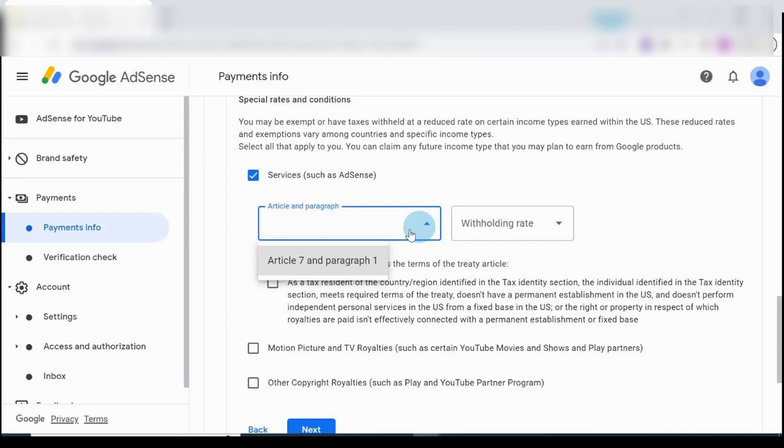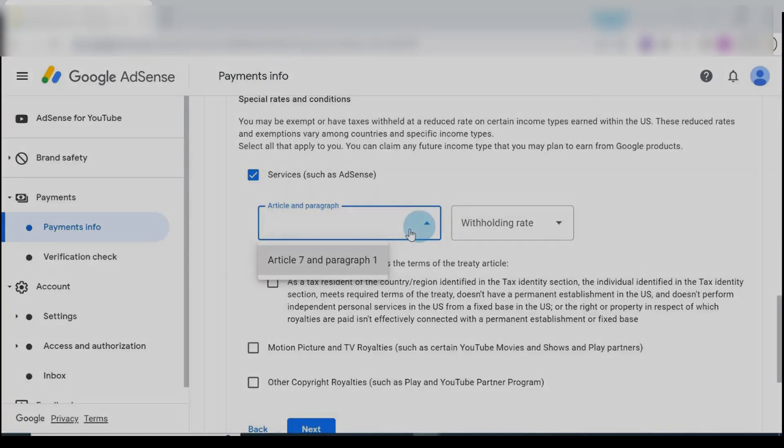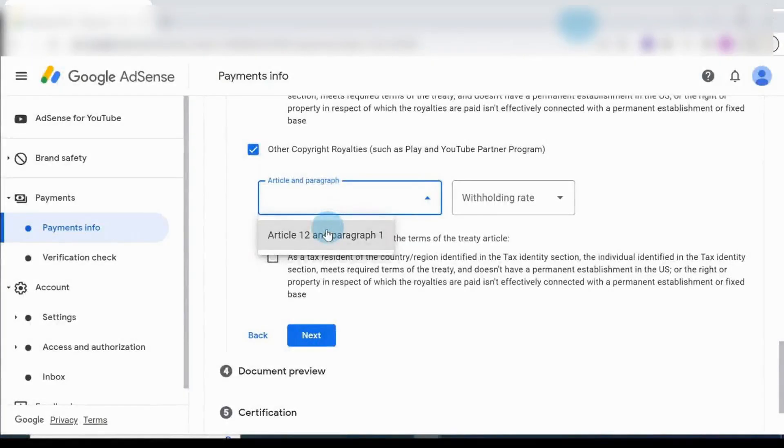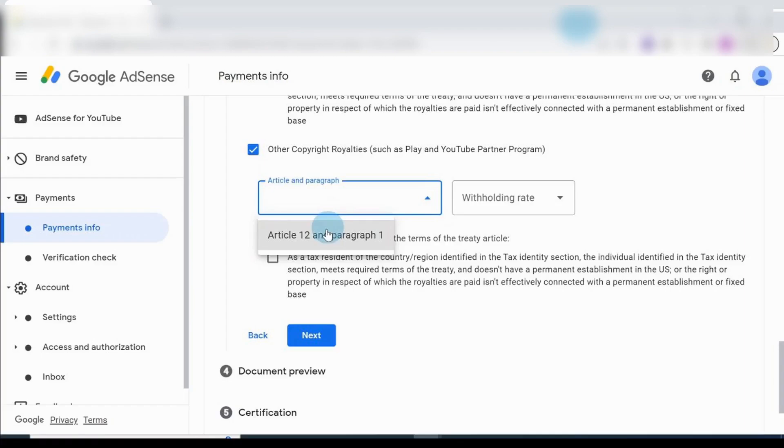Put the tick and select that. Scroll through and then choose Article 12 and Paragraph 1. Withholding tax - I'm choosing zero percent reduced rate. Sign that.